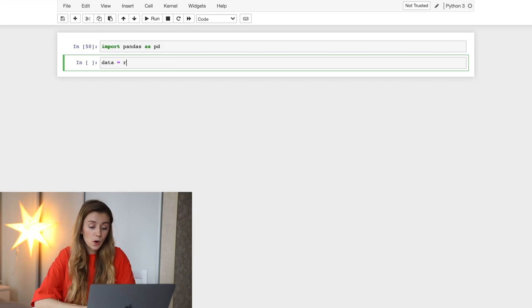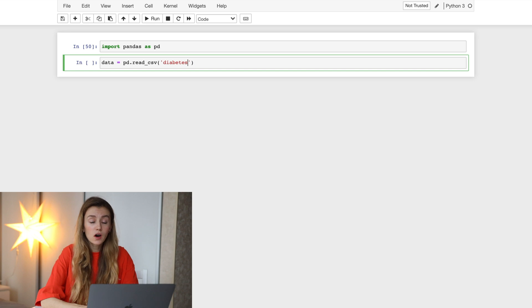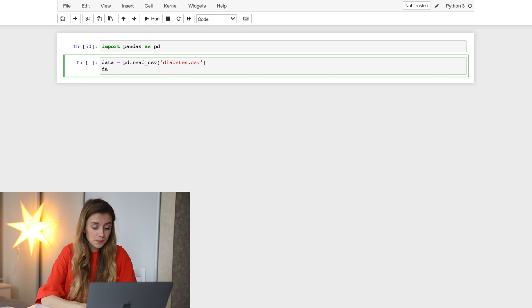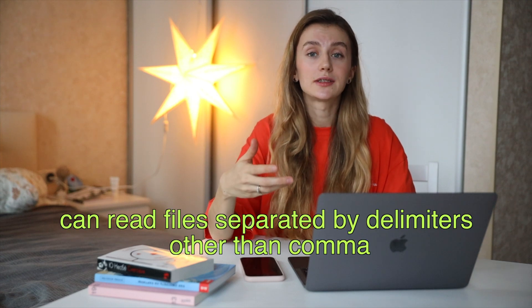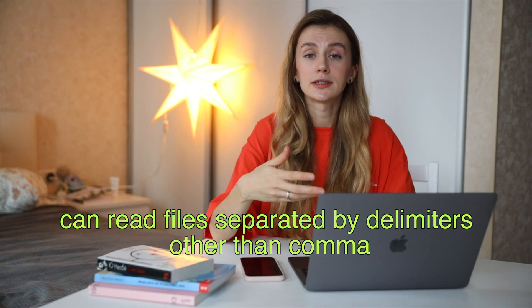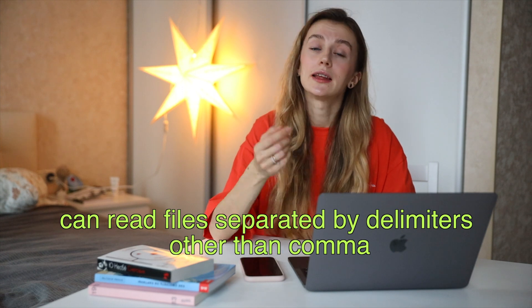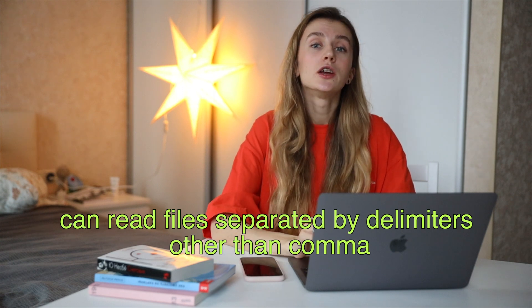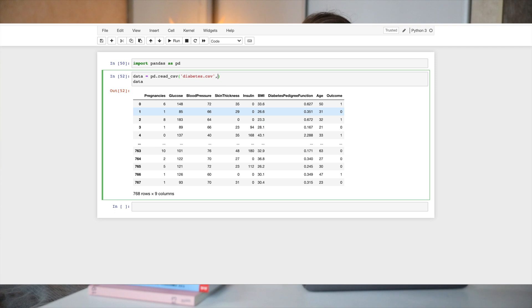For this I'm using the read_csv function. This function helps read a comma-separated value file — all you need to do is mention the path of the file you want to read. read_csv can also read files separated by delimiters other than a comma, and in that case you need to mention the separator inside the function by writing sep equals the sign.